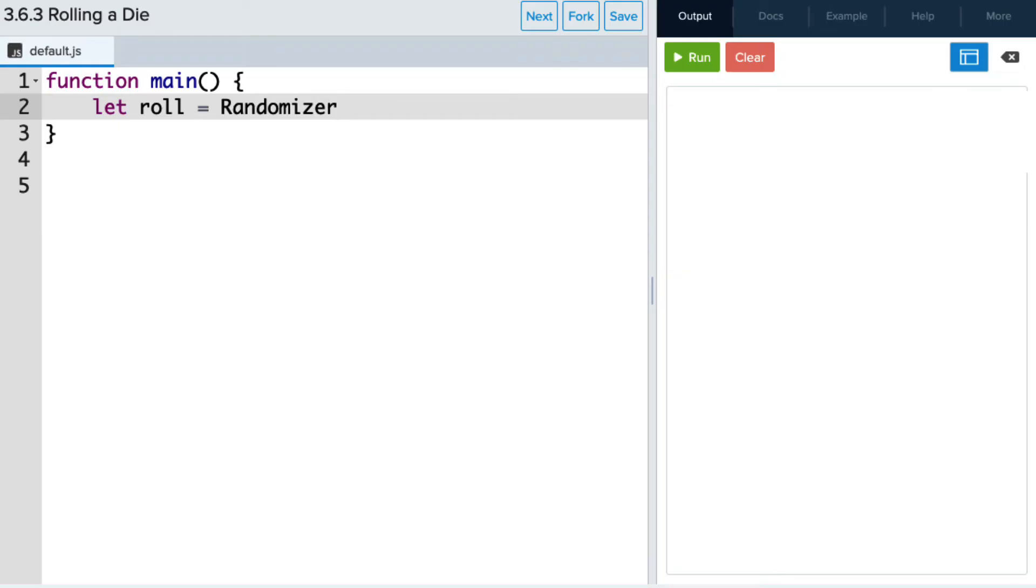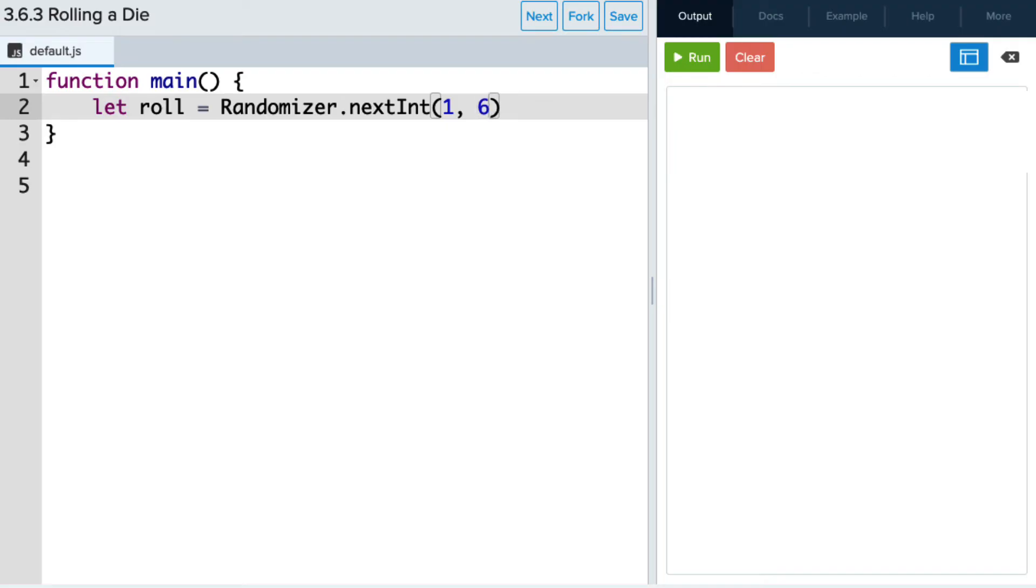And we don't want decimals, we want just integers. So we're going to put .nextInt. And the die is one to six. So we'll put one as the starting value and six as the ending value. And remember, this is inclusive. So this means you can roll a one and you can roll a six, not just numbers that are in between, but all of them.